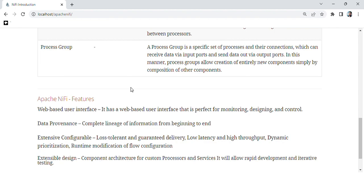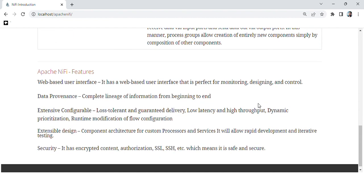Extensible design: component architecture for custom processors and services, allowing rapid development and iterative testing. Security: it has encrypted content, authorization, SSL, SSH, etc., which means it is safe and secure.